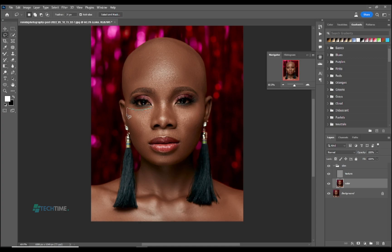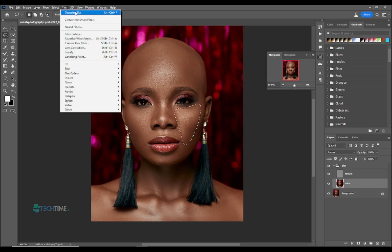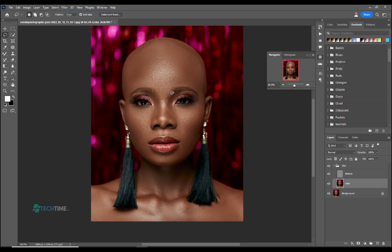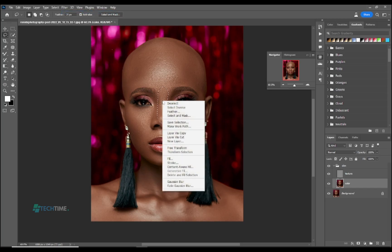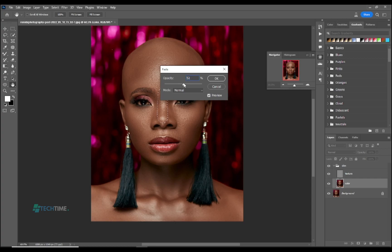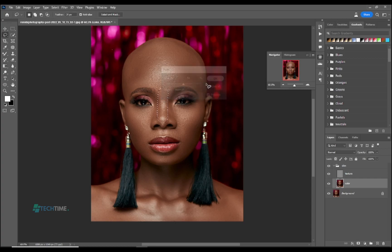Come to the chin and give it 18. Come to the side and give it 18. Come to the nose and give it 18. Here you can see the nose will mostly become flat, so right-click and choose Fade Gaussian Blur. We are going to fade it to 50 so that the nose is not flat.